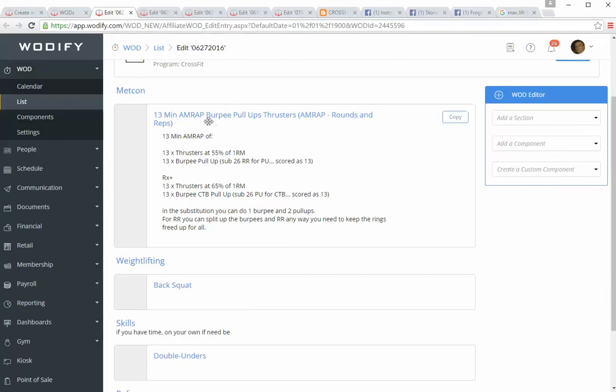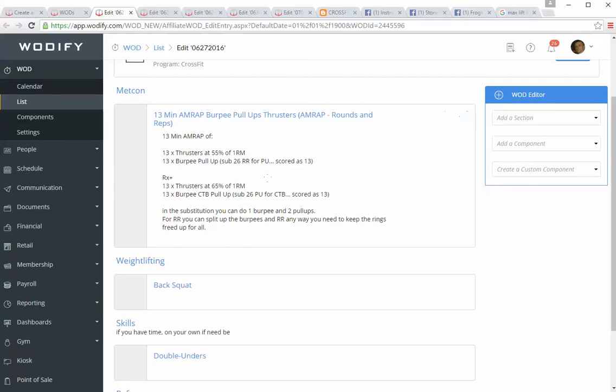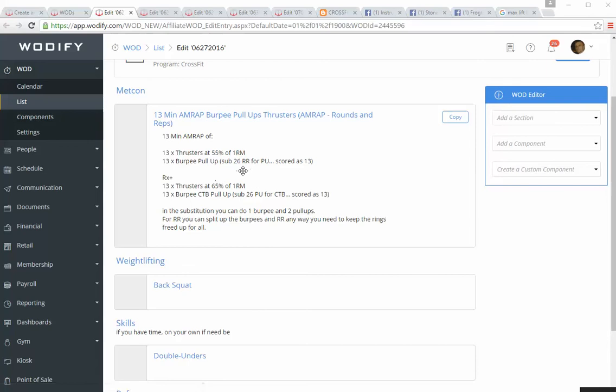On Monday, 13-minute AMRAP—that stands for as many rounds as possible. You will do 13 thrusters at 55% of your one rep max, and then 13 burpee pull-ups. So you'll do a burpee, and then jump up and grab the bar for a pull-up. You can scale the pull-ups to ring rows and still stay RX. With the ring rows, you'd be doing 26, but you'd only be doing 13 burpees. So don't do too many.